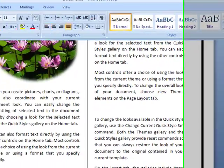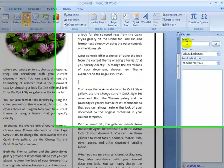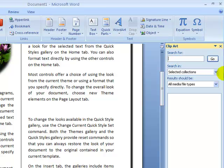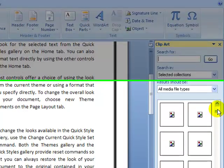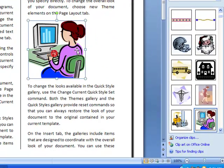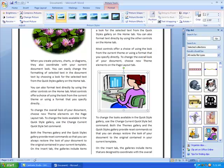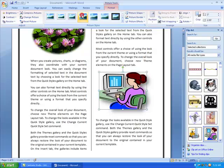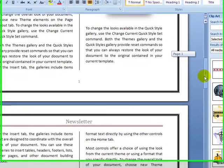I can also insert a clip art. I go to the Insert tab and click Clip Art — the Clip Art task pane appears. I can type a search term like 'computer' or just click Go to show all clip art. I'll select a clip art image and it will automatically be inserted. I can then stretch it and apply picture effects or picture styles.